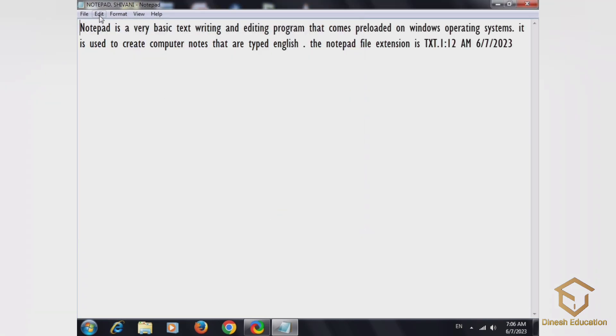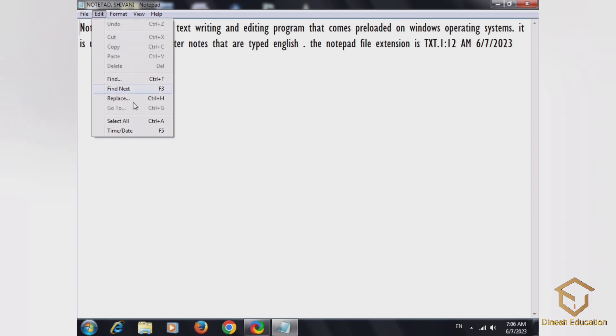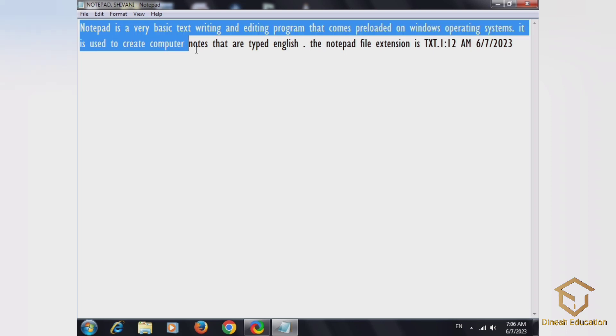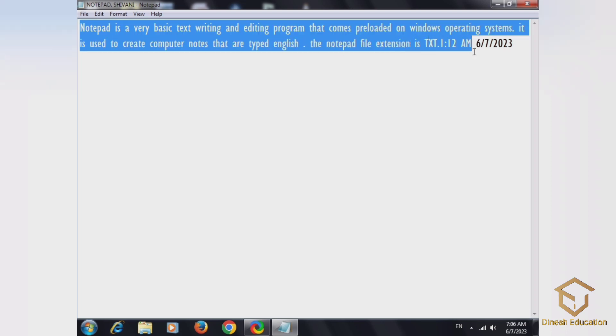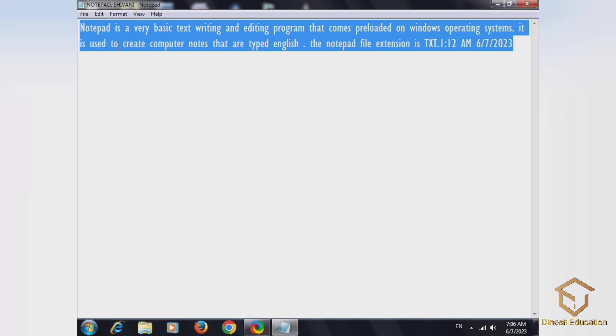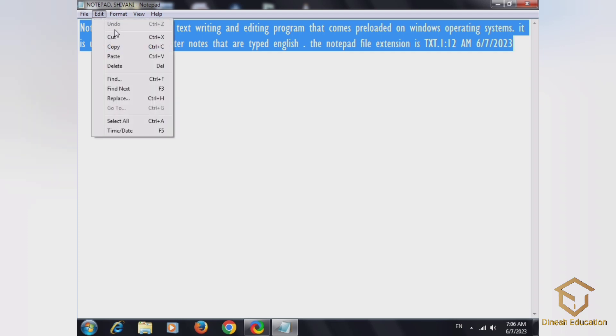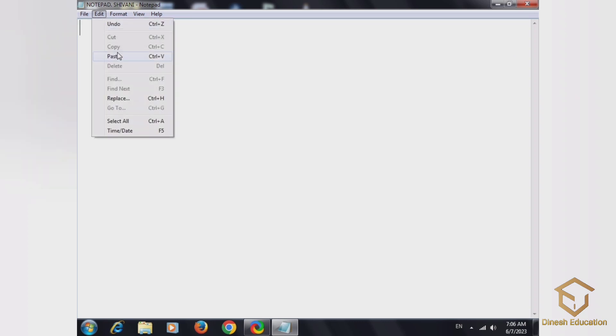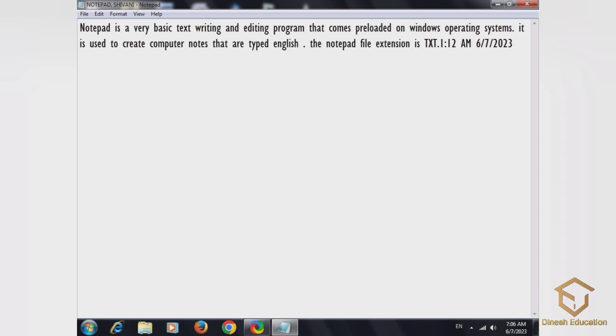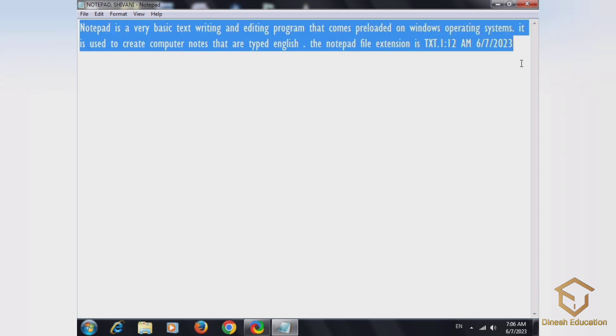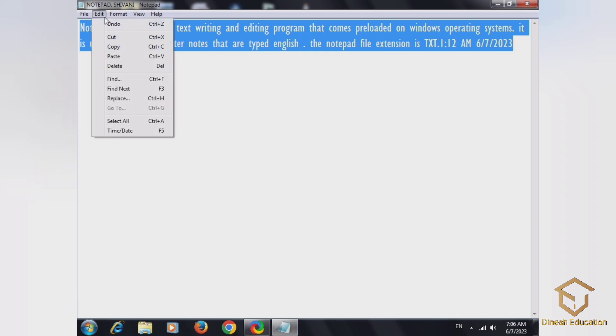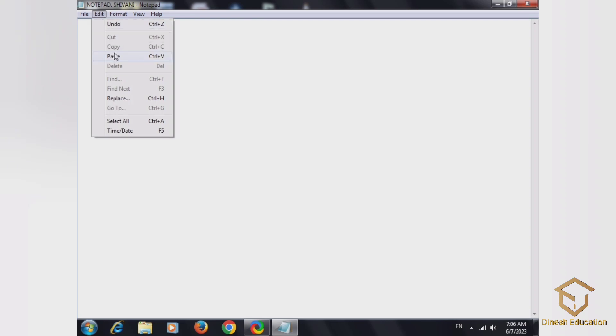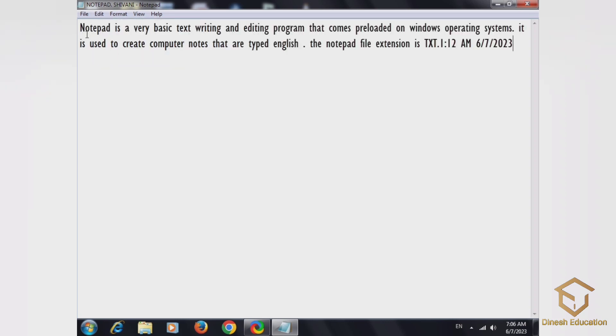Edit menu: we have select, copy, delete, paste, and cut options.